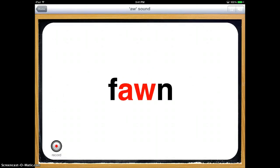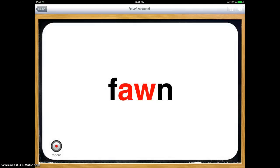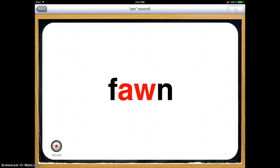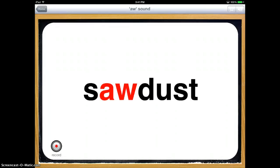Fawn. And then you can also record yourself saying it. Fawn. Saw. Sawdust.